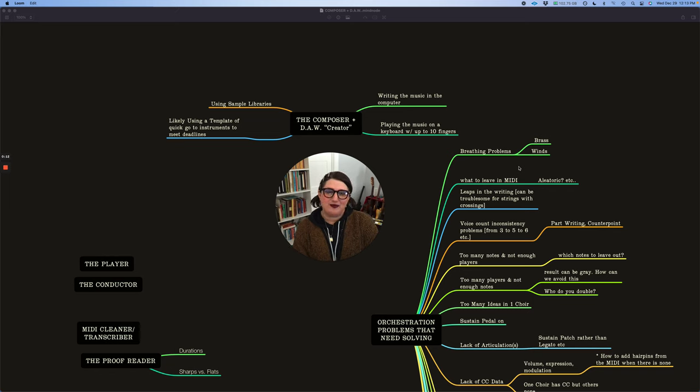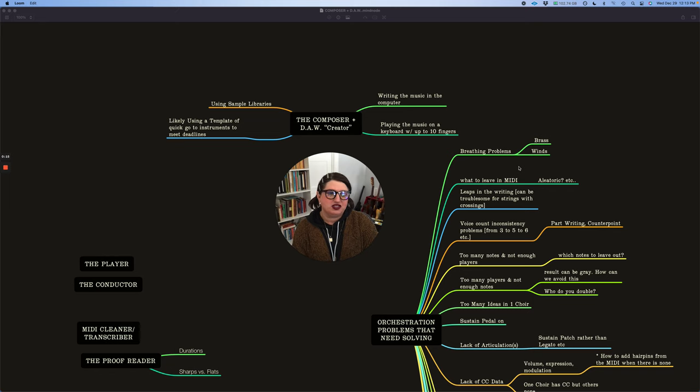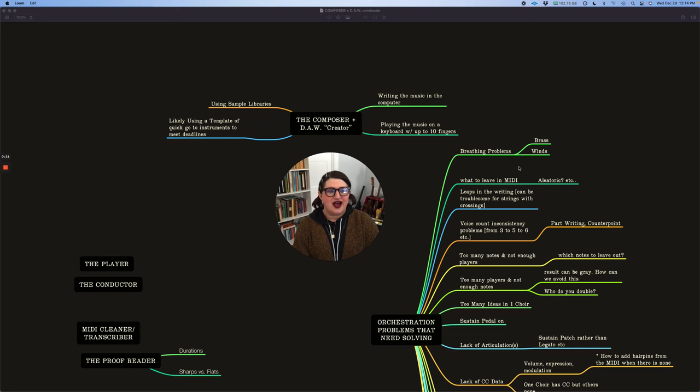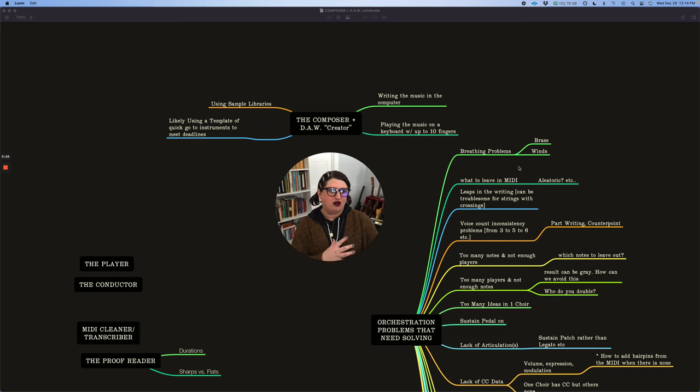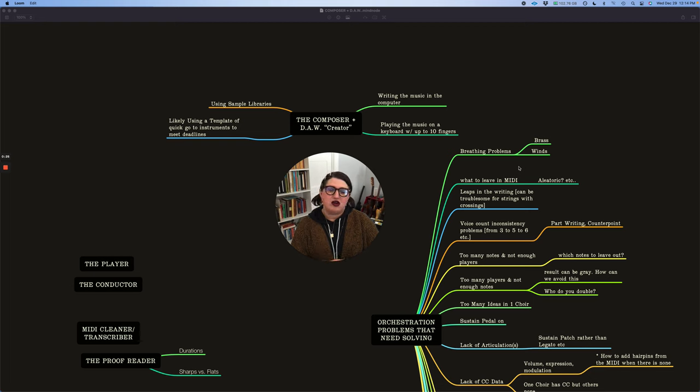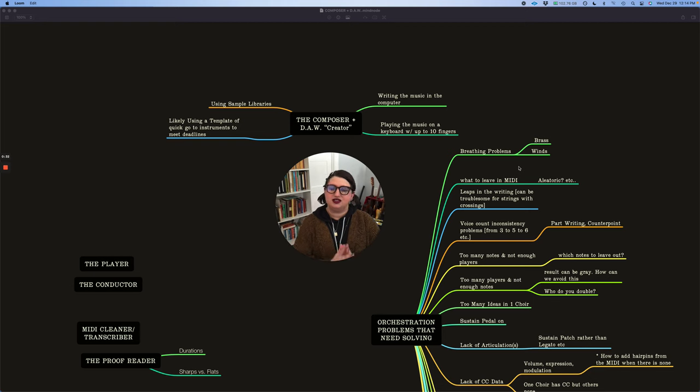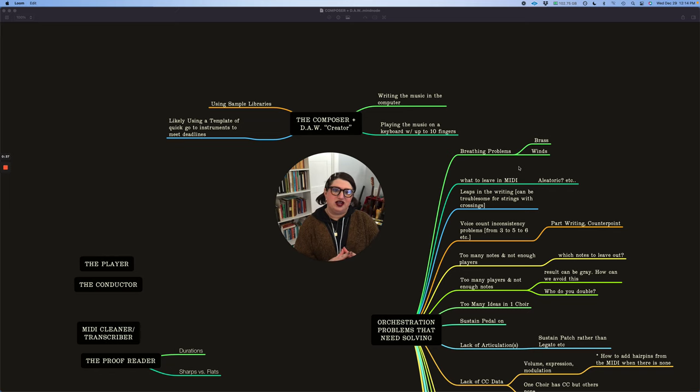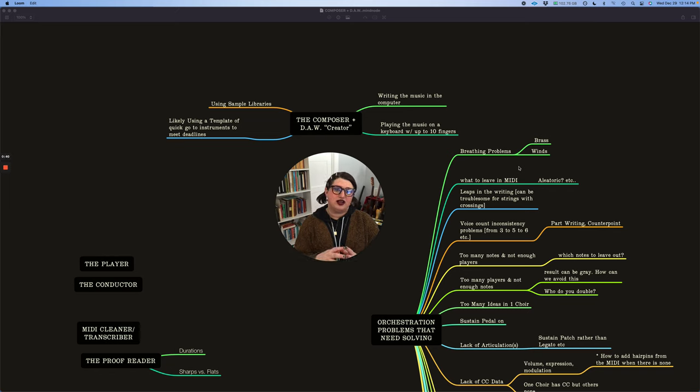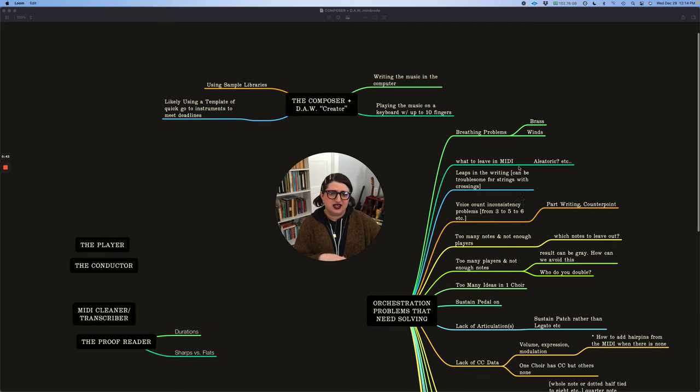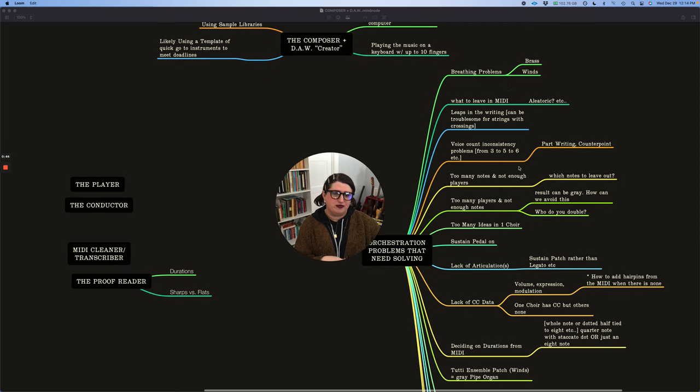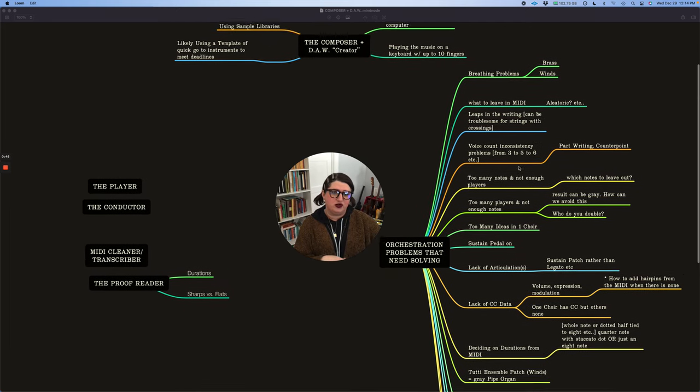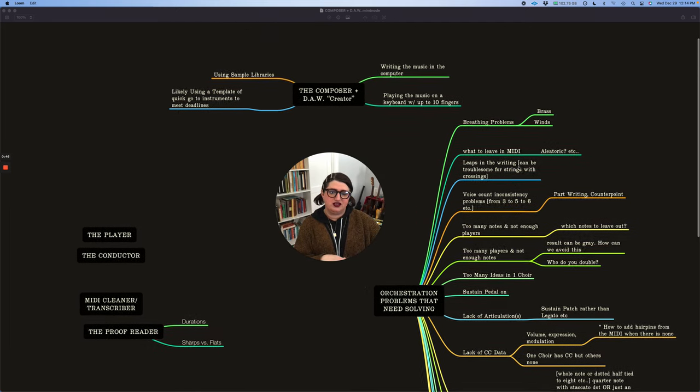Today I want to talk about DAW orchestration problems. Just the different types of things as orchestrators that we receive and how things that work in the DAW don't necessarily work with a player and for the orchestra. I'm not going to be giving any solutions today. This is just an introduction to a lot of the issues that we face, and then I'll make subsequent videos talking about each one of these things and the multiple ways that we can solve these things.